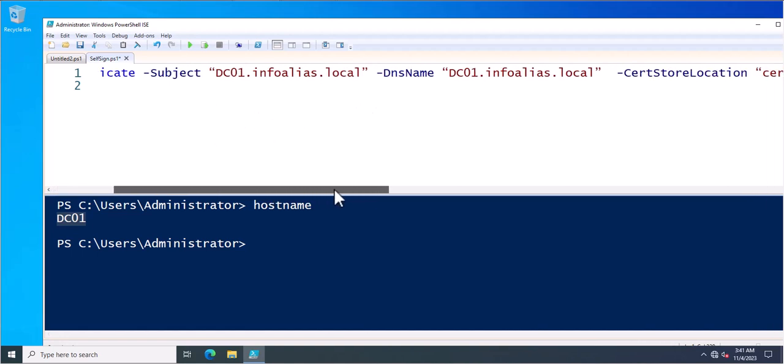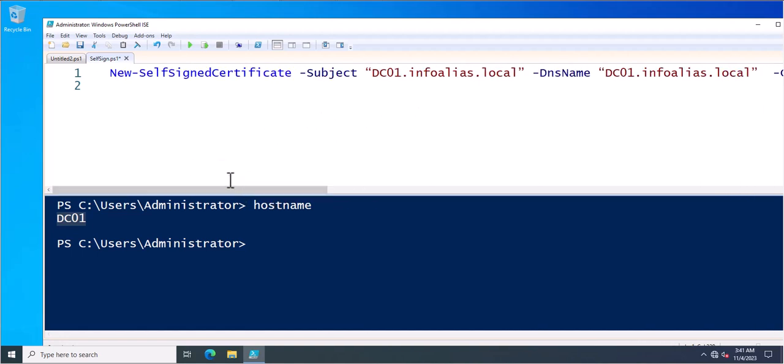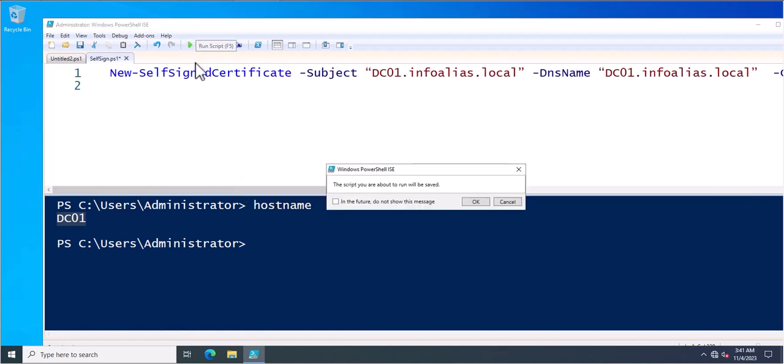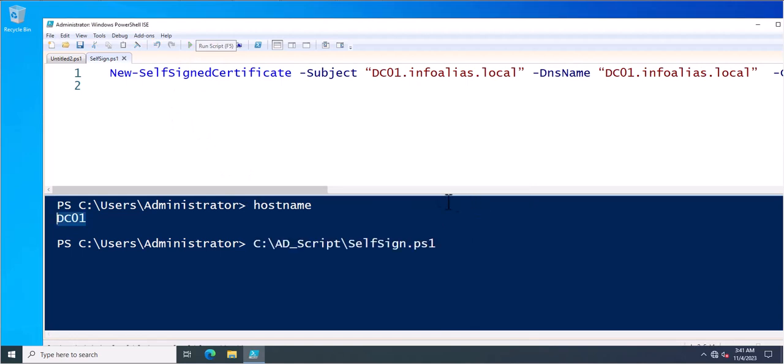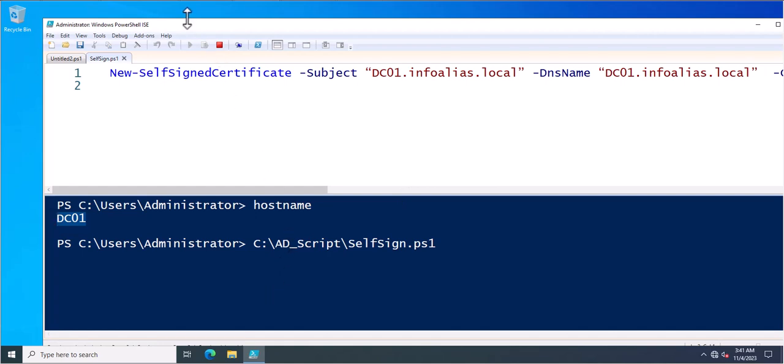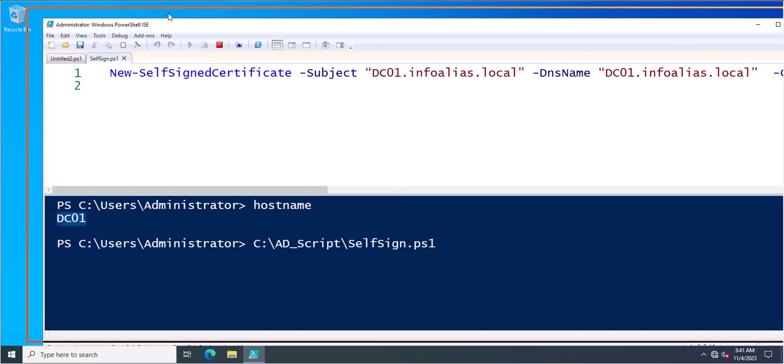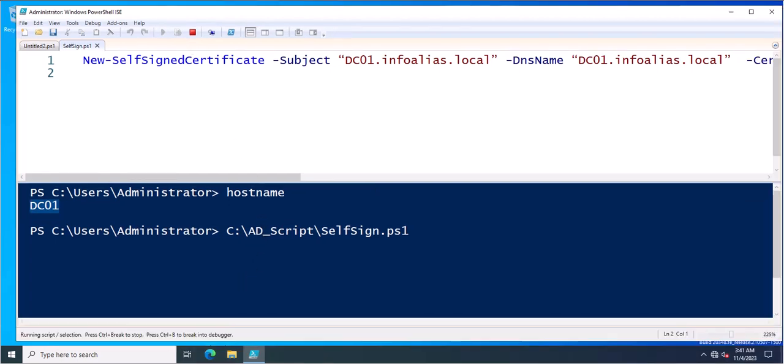Next what you need to do, you need to just execute this command and we'll see if certificate has been created. So let's see. Script is currently running. We need to wait for a while.